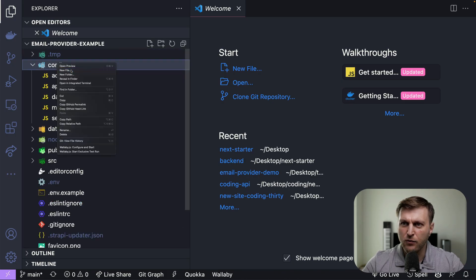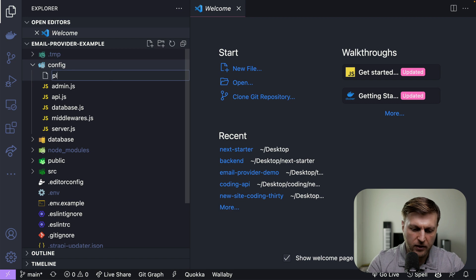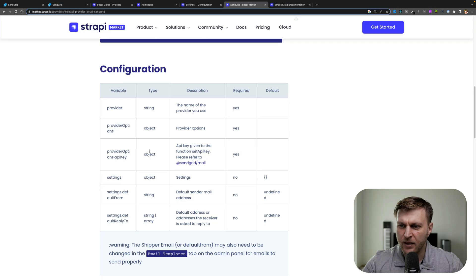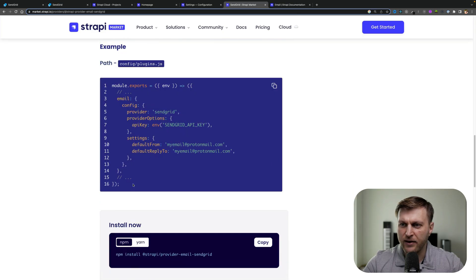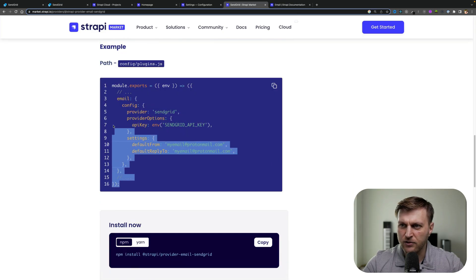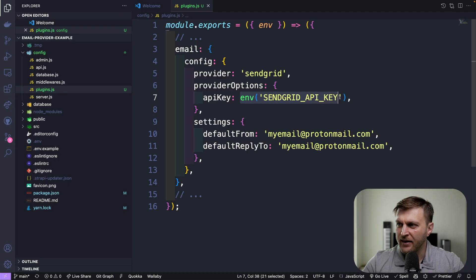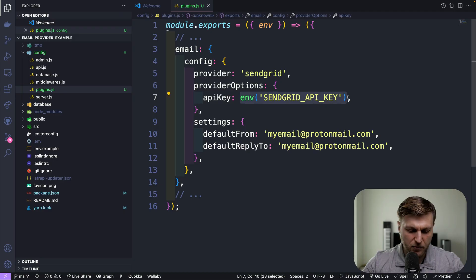Within our code editor, under config, we need to create a new file called plugins.js. Here we're going to provide our configuration that we're going to copy and paste from here.